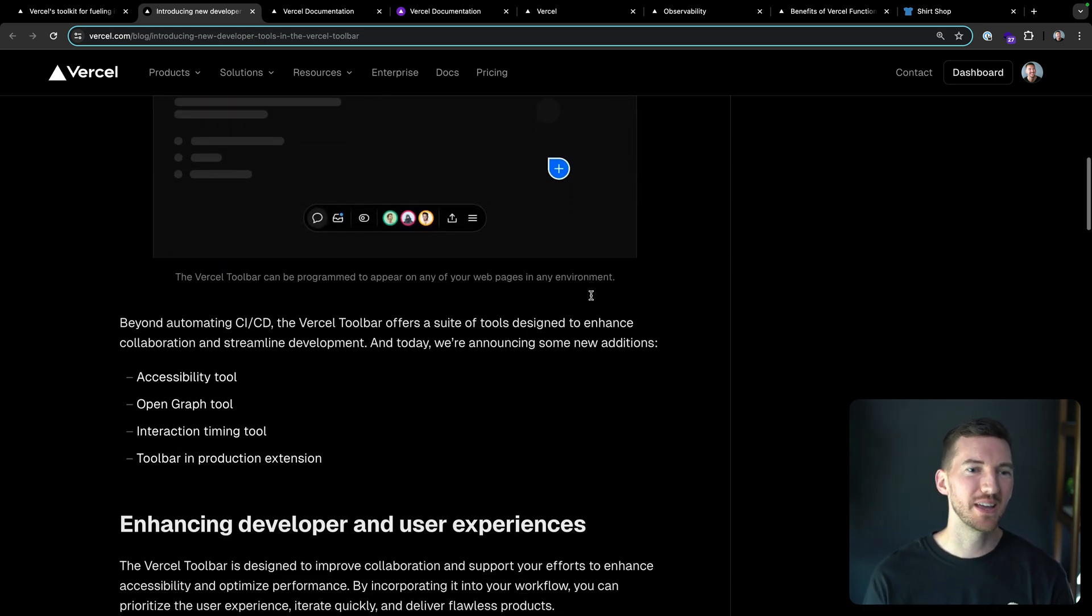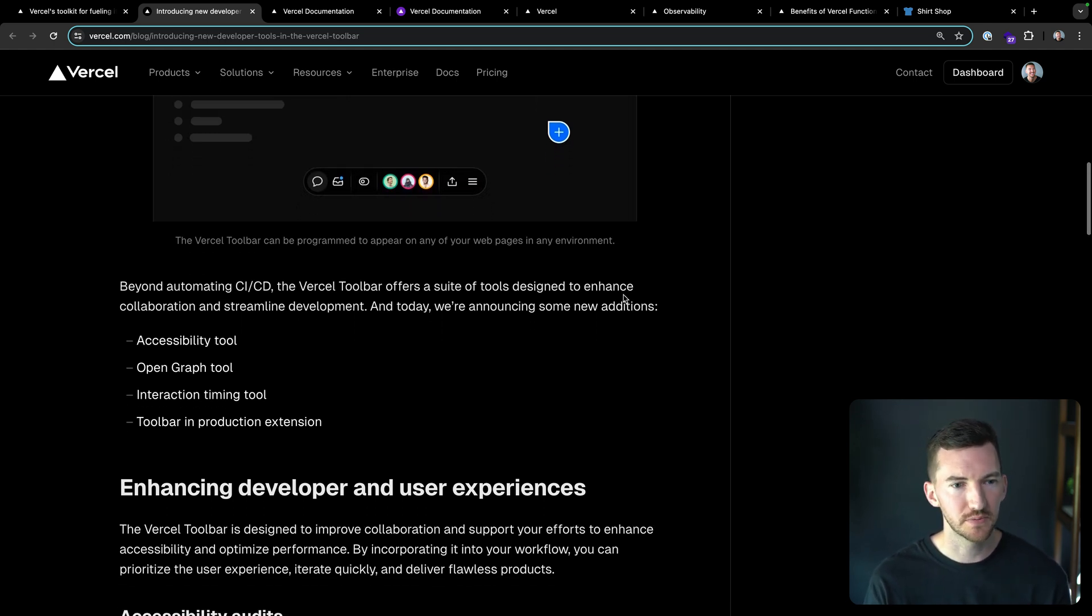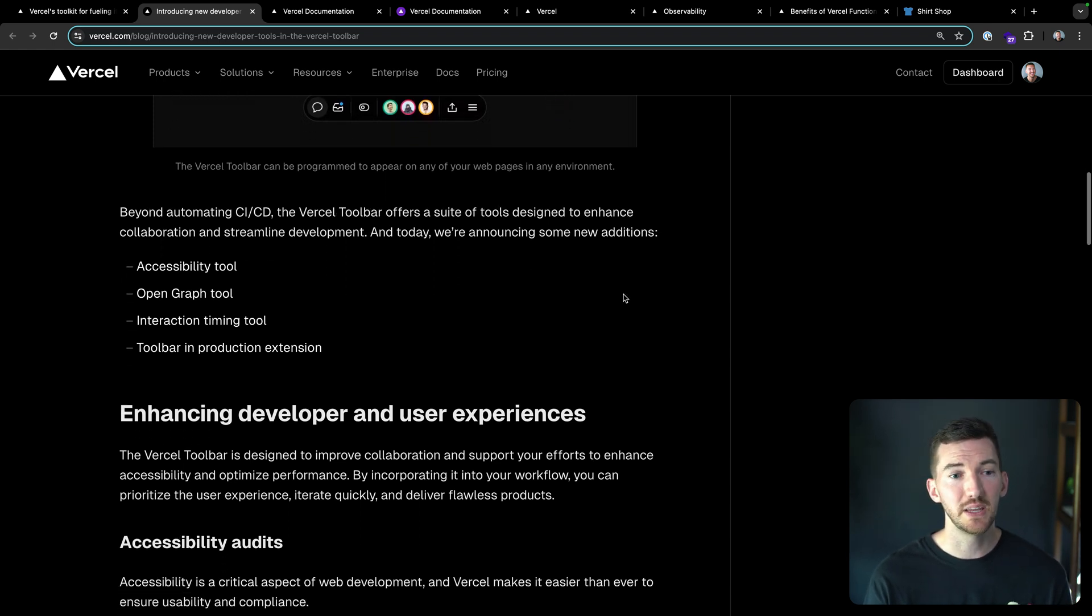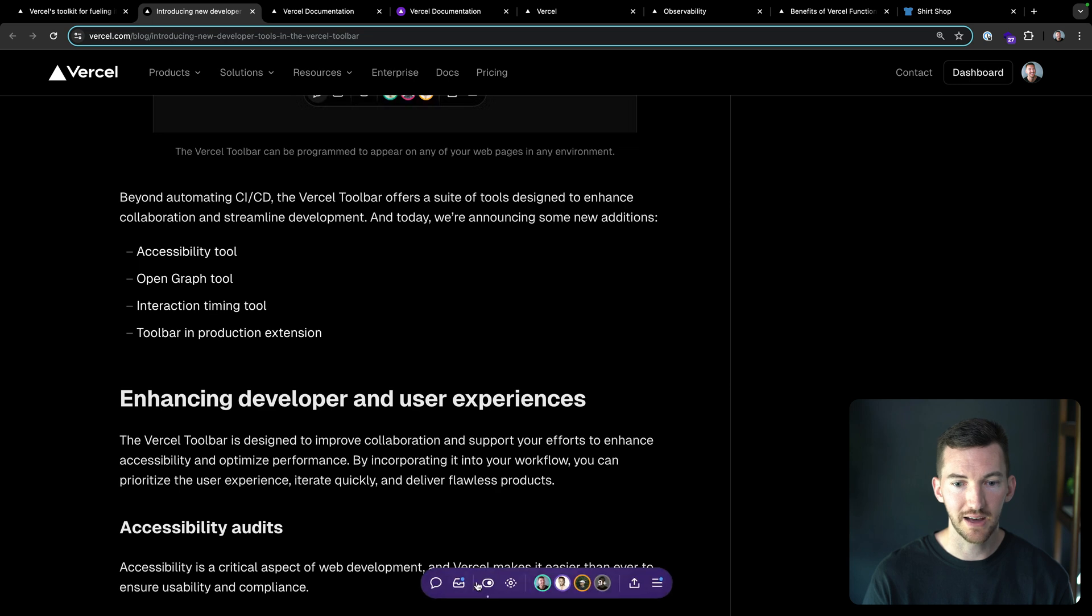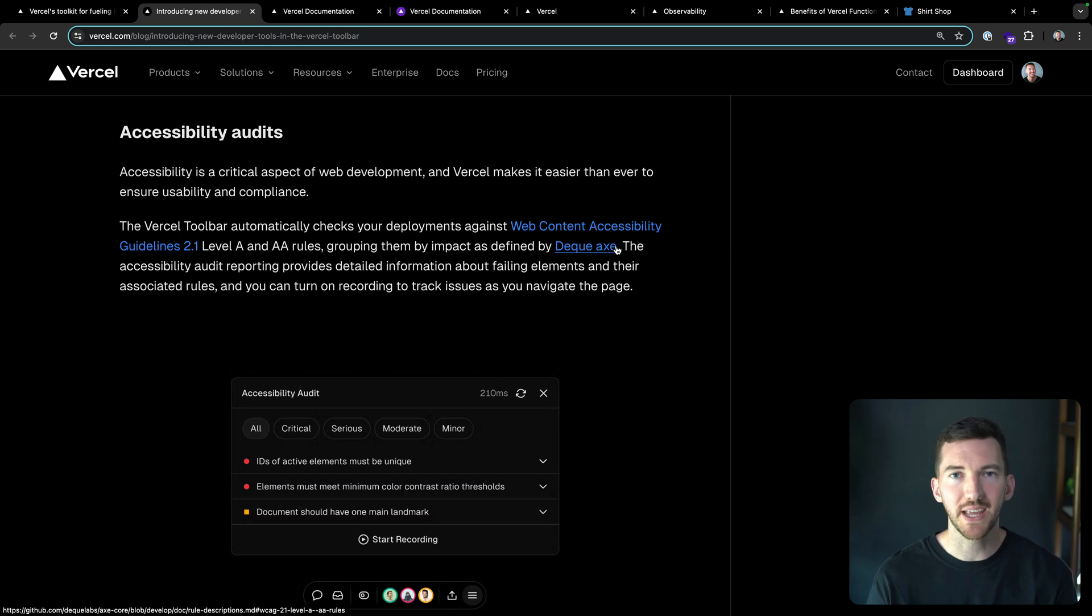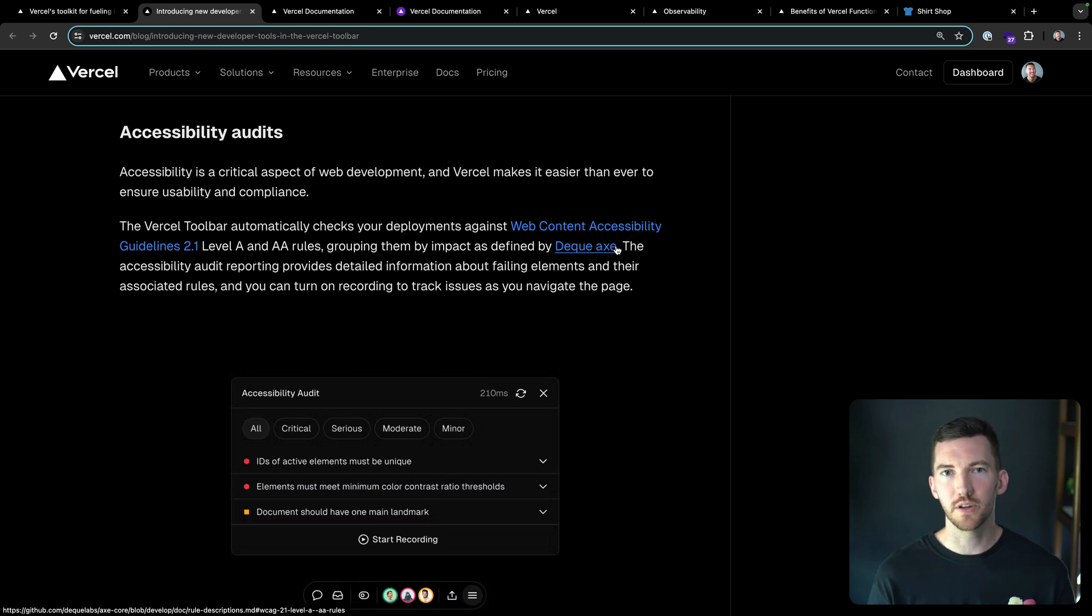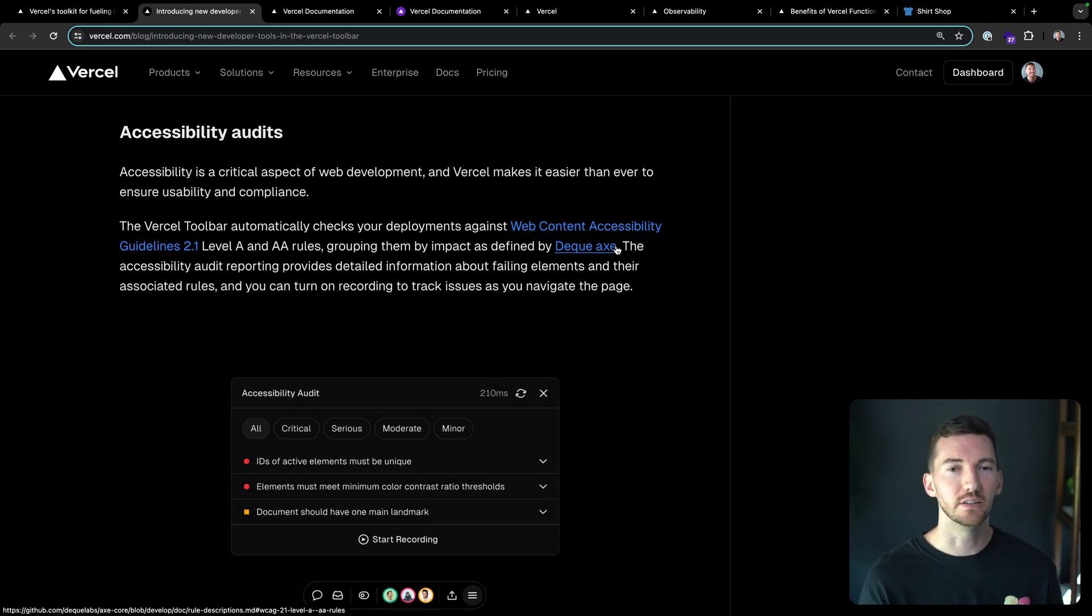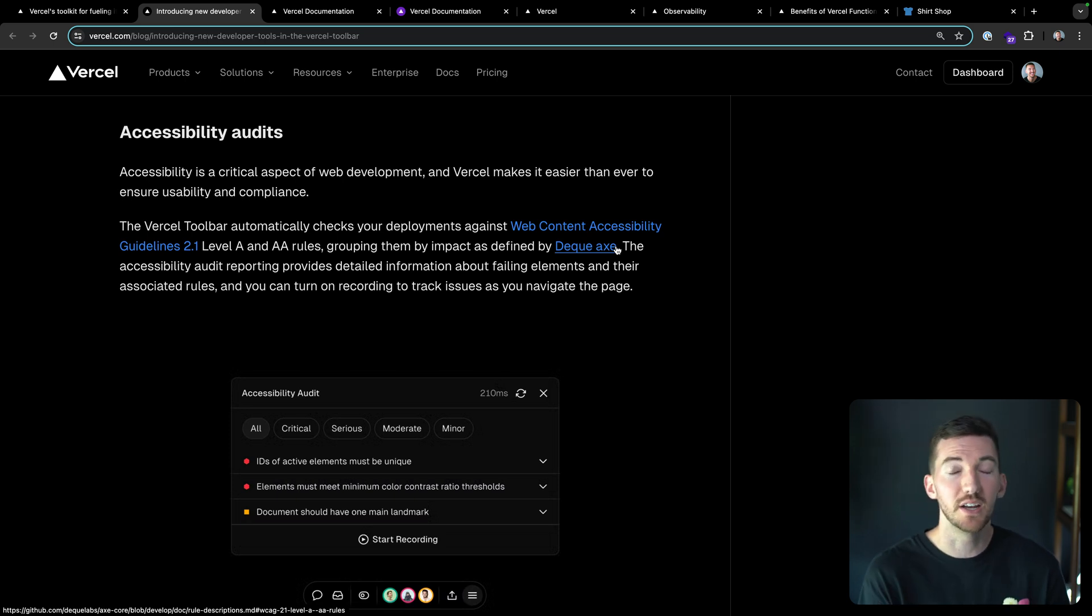Beyond automating your CI and CD, the Vercel toolbar offers a suite of tools to make collaboration easier. Let's start with the accessibility tool or accessibility audits. We want to make it as easy as possible for you to get feedback on how to build accessible web experiences. Now we know that there's no set of automated tools that can make an accessible website. You have to have these tools, but you also need to do plenty of manual checks and develop and train and teach your team on what makes a good accessible website. This doesn't solve everything, but it's another tool in your toolbox.